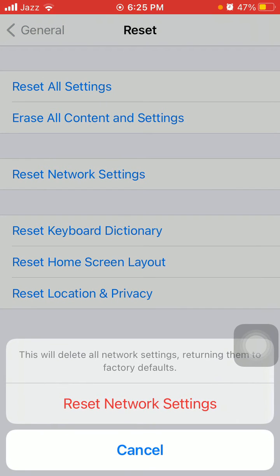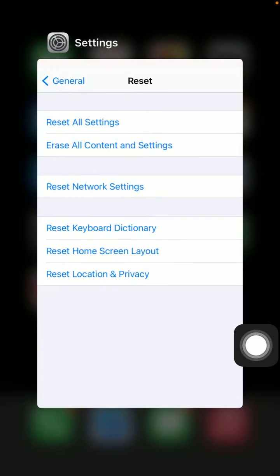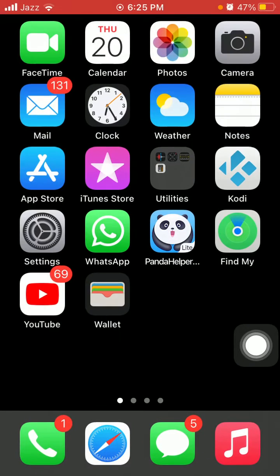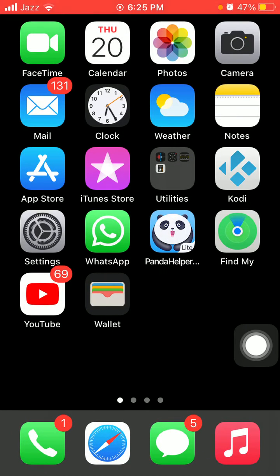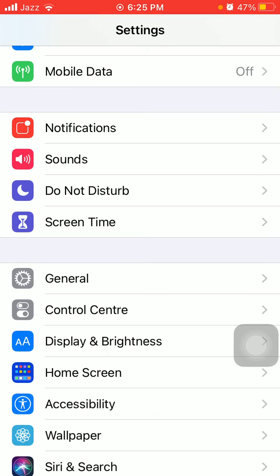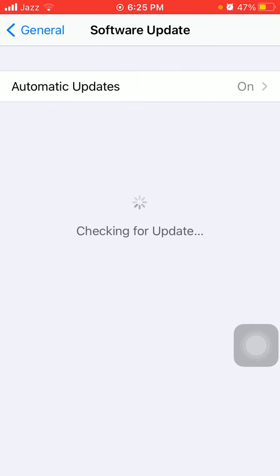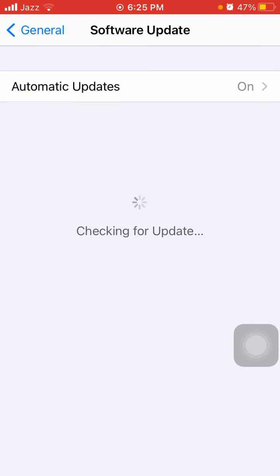Now we go for solution number six: check the latest version of iOS. To check that, go to Settings, connect to Wi-Fi and tap on General and tap Software Update and update your iPhone if update is available for iOS.